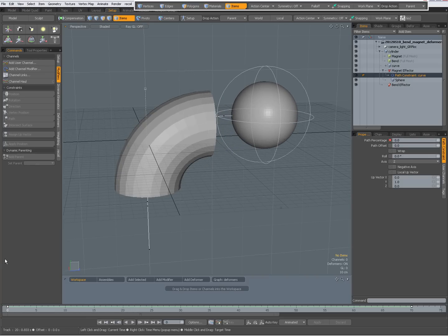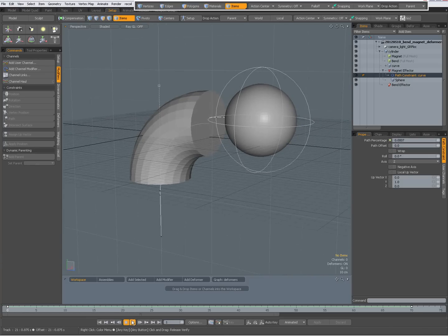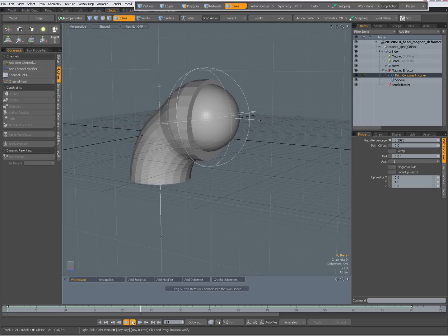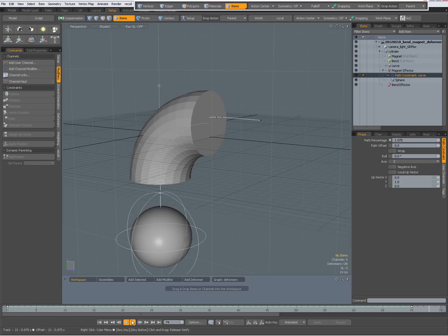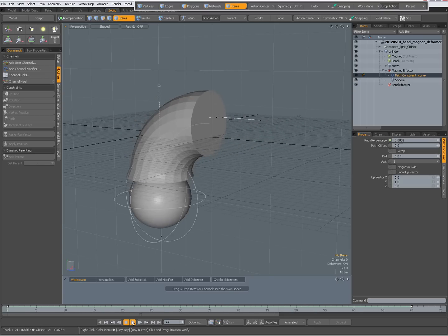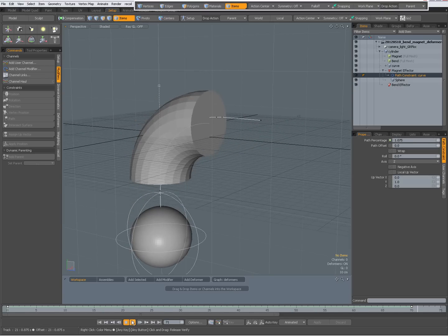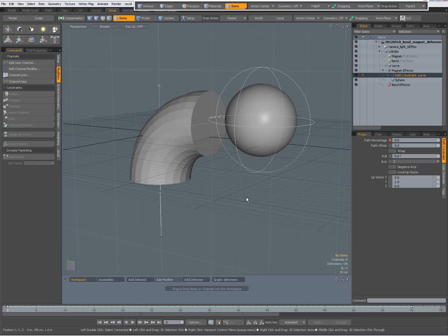So pretty cool, I think, playing around with deformers in Modo 601, pretty easy to create interesting results. So again, I will go over it.